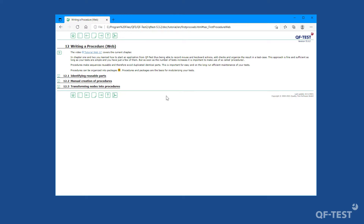Please keep in mind to introduce procedures as early as possible into your test project to keep maintenance efforts as low as possible. Another very important key factor to the success of your test project is the proper recognition of graphical objects, which we will talk about in the next video. Till then, try to identify some reusable sequences and create a couple of procedures in your test suite. Thank you very much.